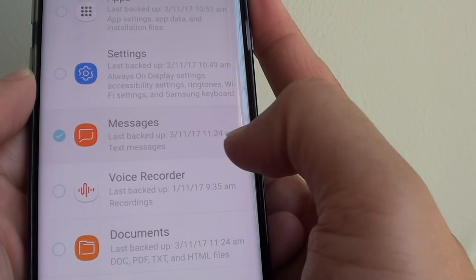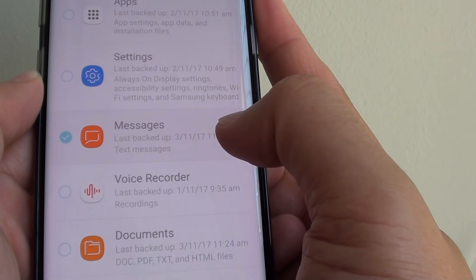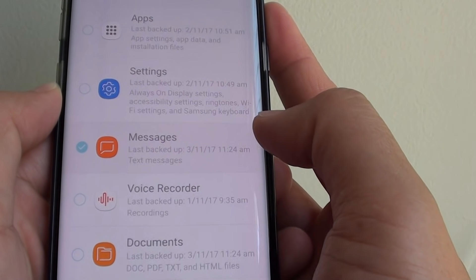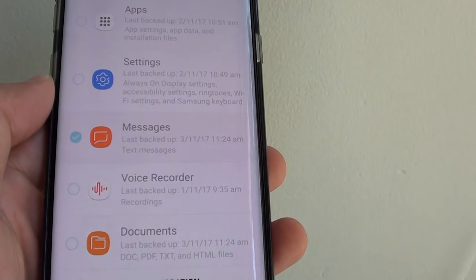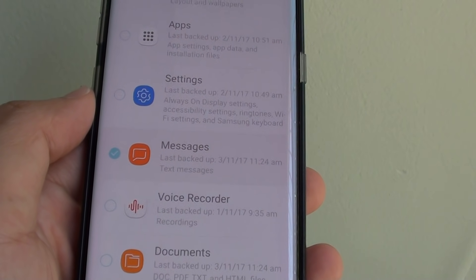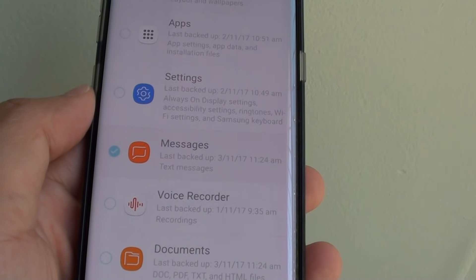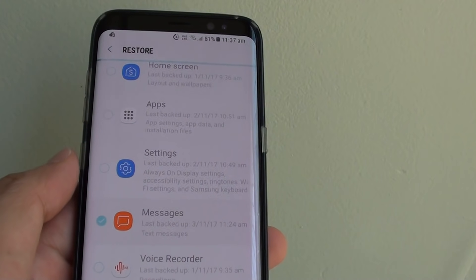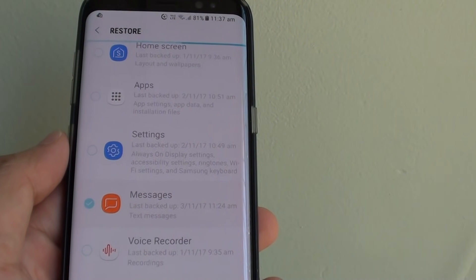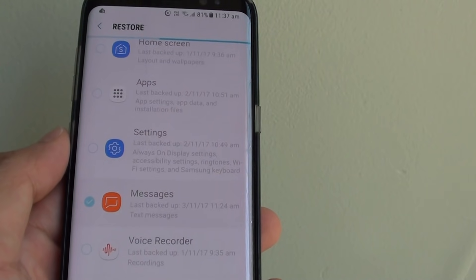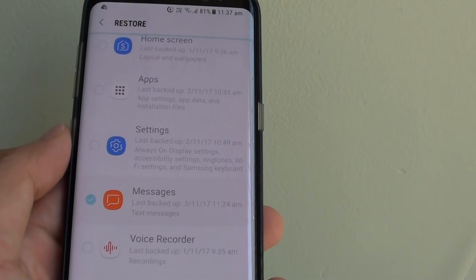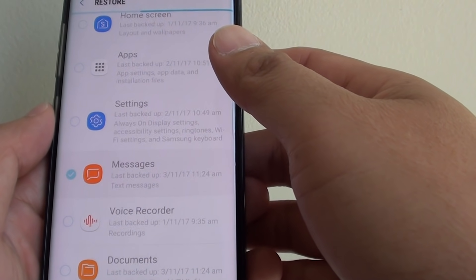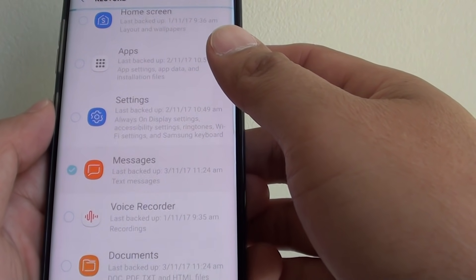So if you backed up yesterday and you lose all those messages, then at least it can restore all the messages since yesterday. The restore process can take some time, so just wait a little bit.